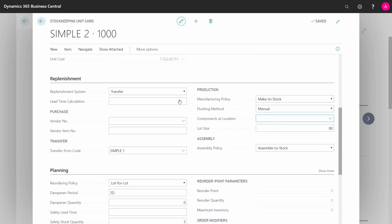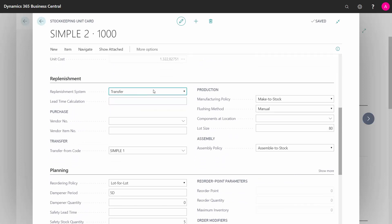And if I go to my replenishment, I can define a replenishment system as being transfer. Whereas on the item card, I only can select the other three. So transfer, and I need to say from which location will I default fill up this location. So normally if I'm transferring from symbol 1 to symbol 2, this is the correct setup.